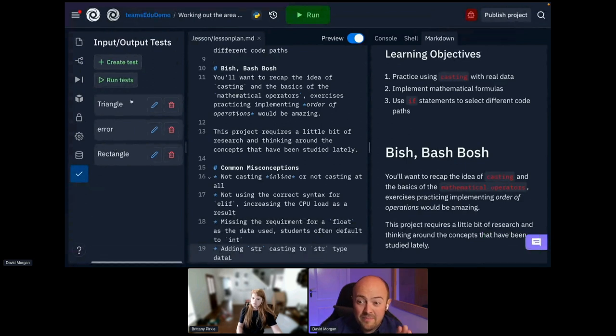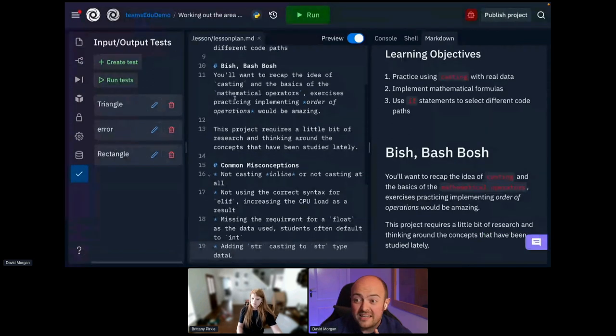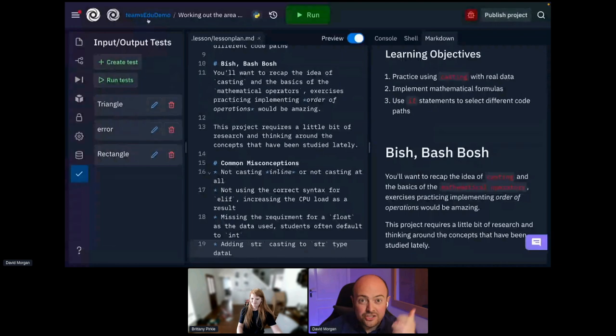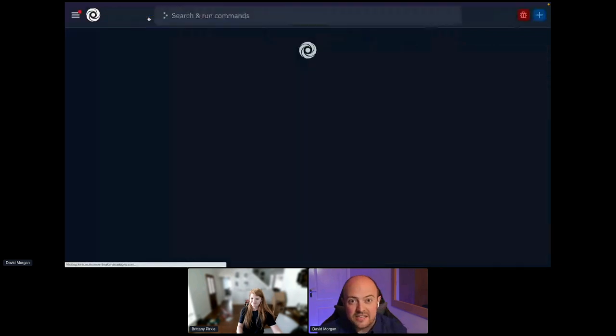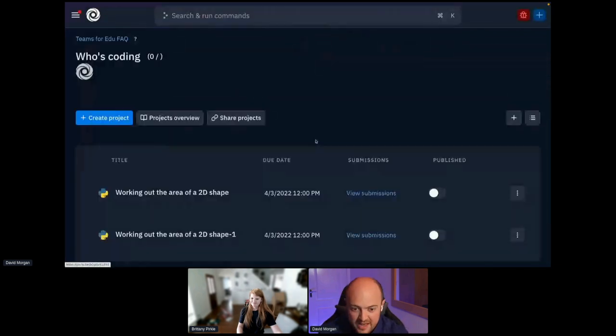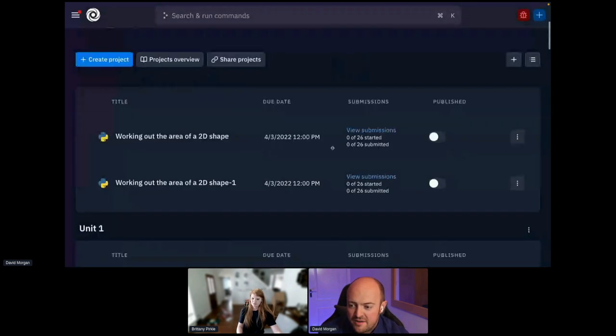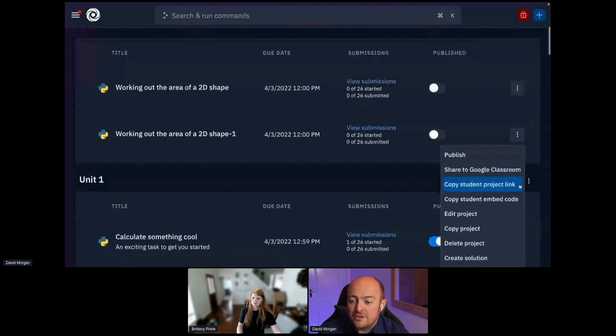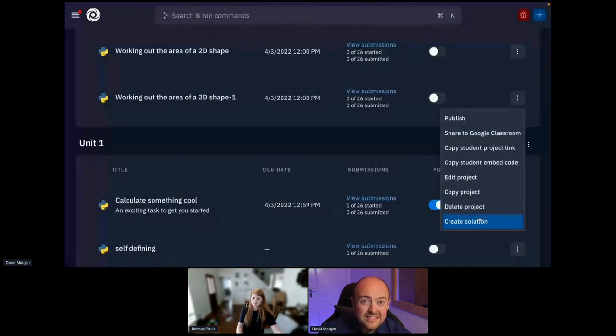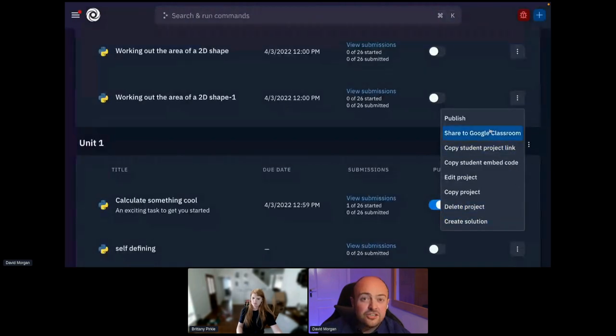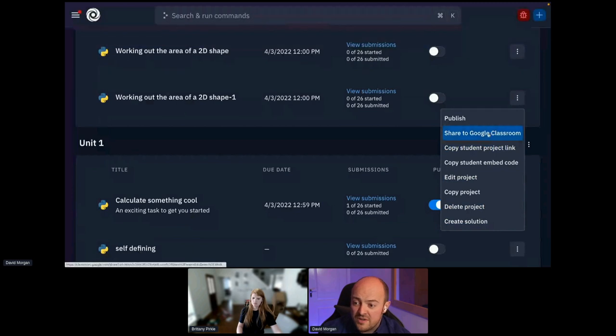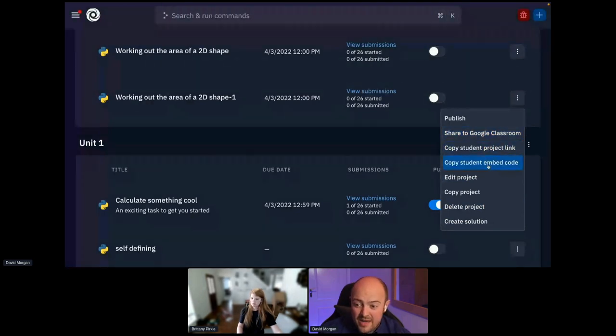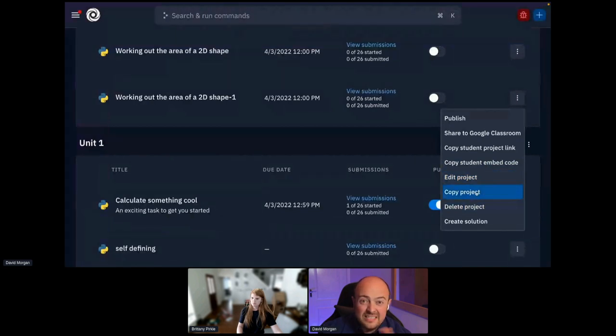My tests there are done and can be automatically run by the student. Again, if I'm happy at this point, I can click publish. But I'm not going to do that just yet. Let's jump back out to the Teams for Education page. And I am going to go down here, click on the three dots, and I'm going to create a solution. And there's some other bits in here I just want to quickly mention. I can share it to Google Classroom. I can share a link to my students. I can embed it directly in another web page. I can edit, copy, delete all the standards.